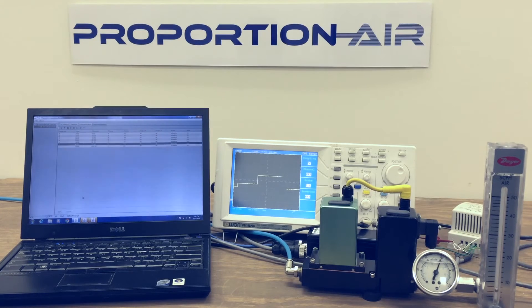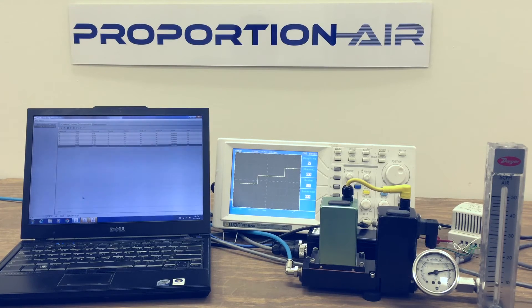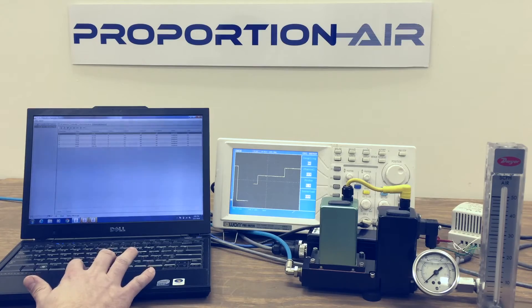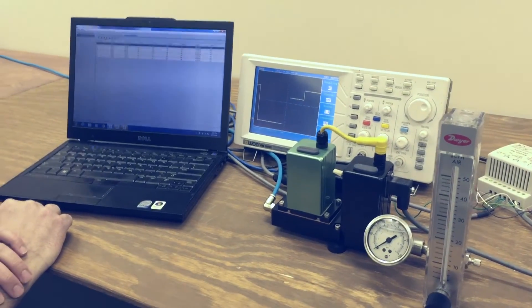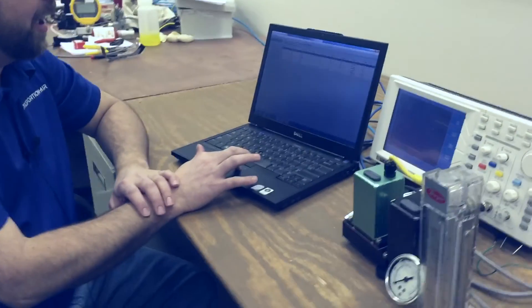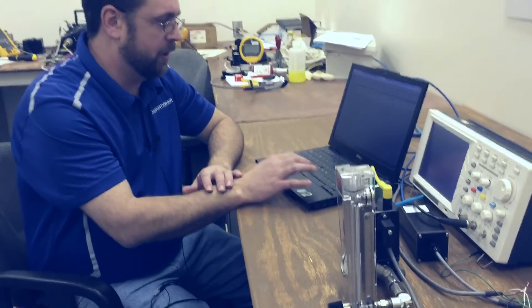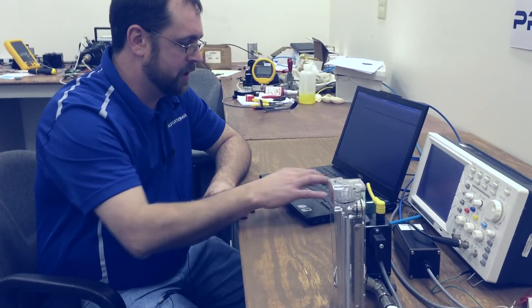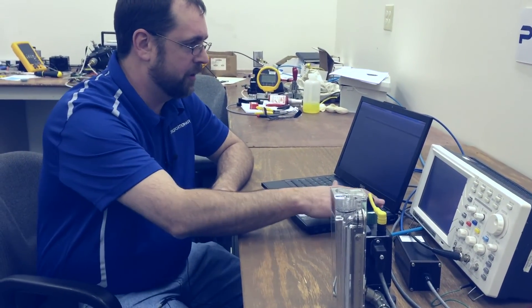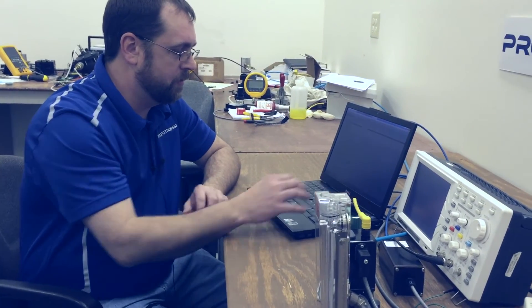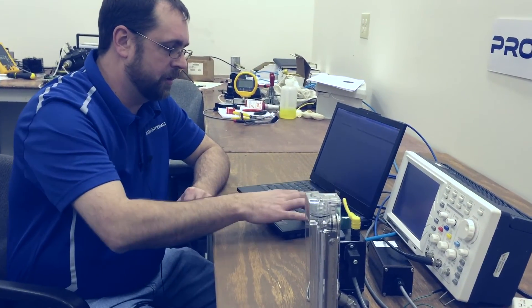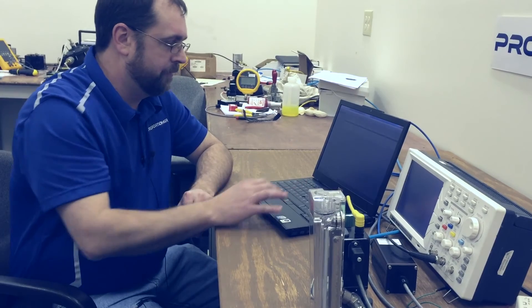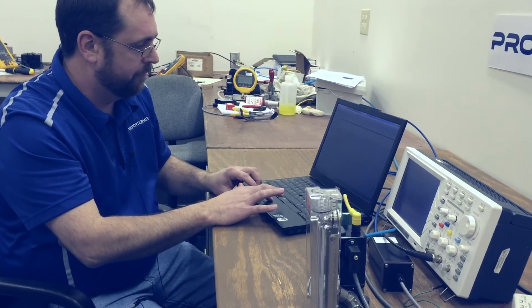Changing the profile is very simple with the profiler. Simply stop the profile, highlight the column you'd like to change. In this case we're going to change the 10% to 25% and click apply.